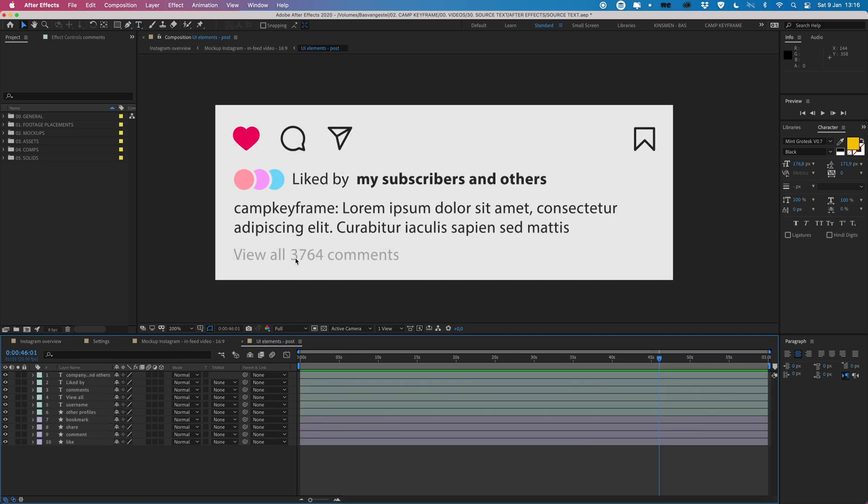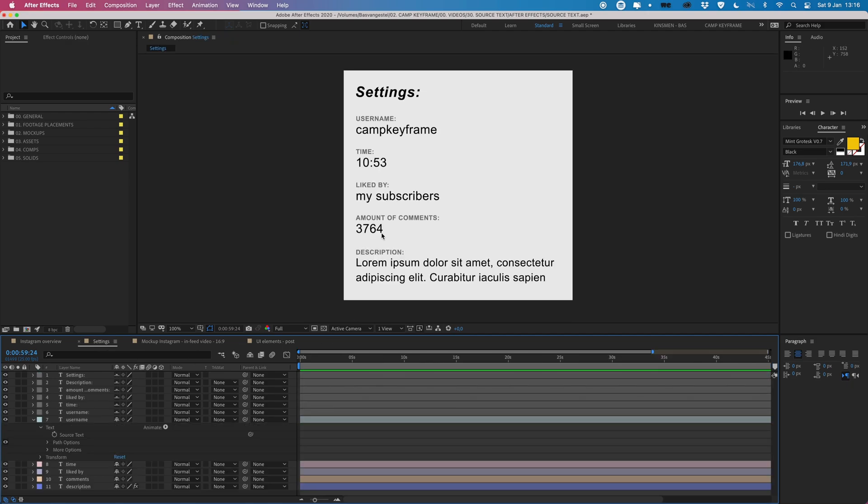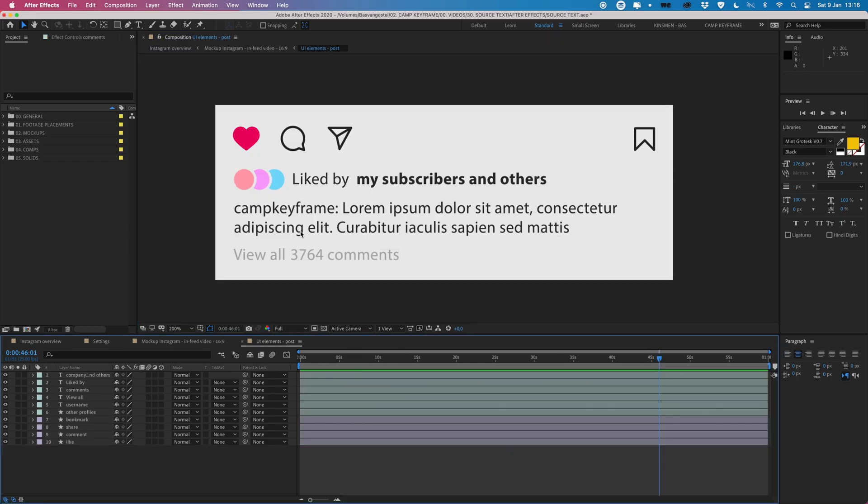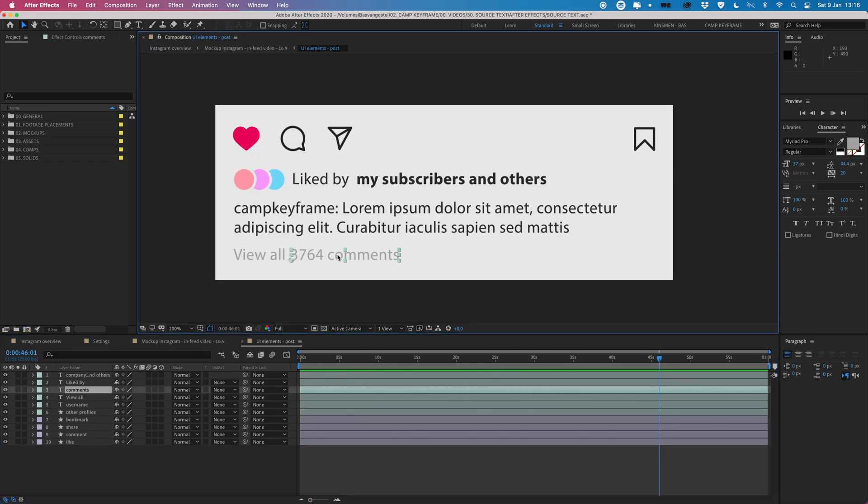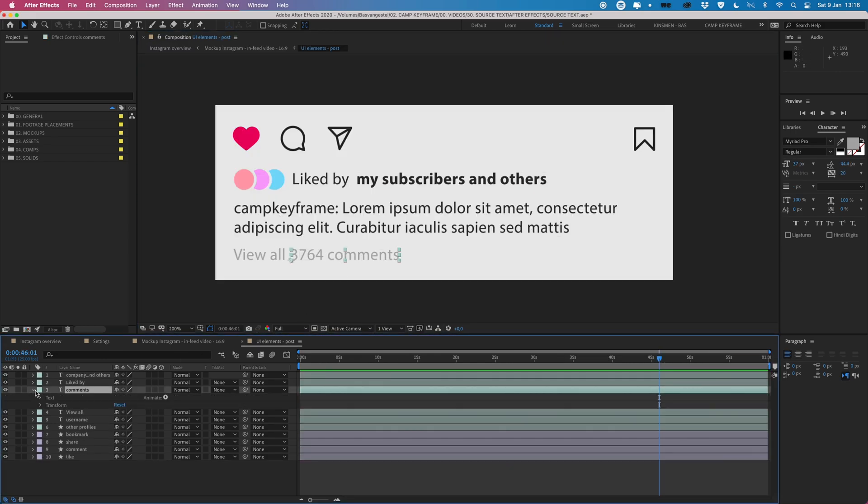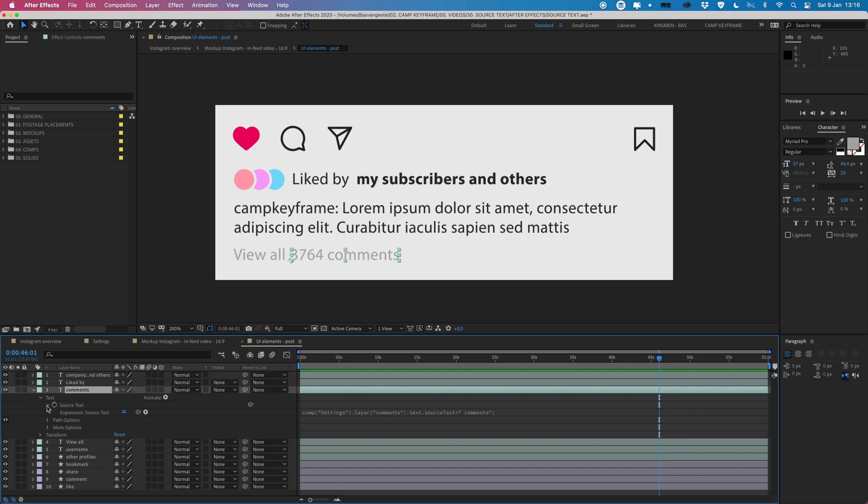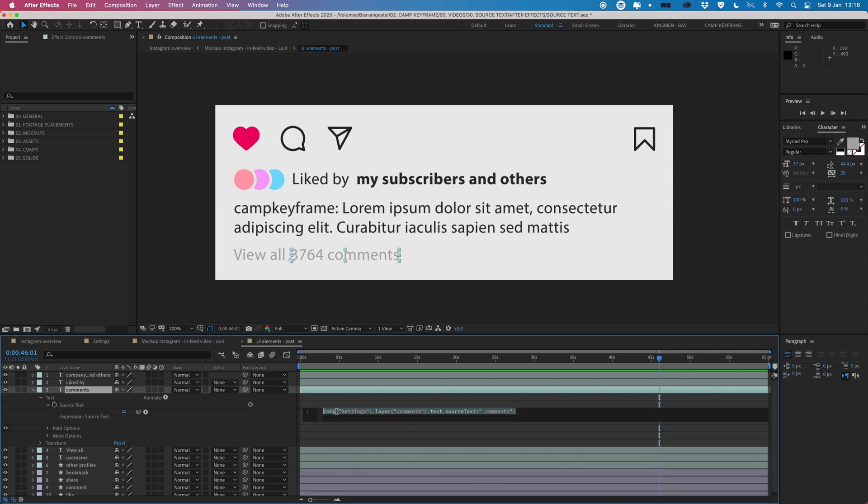For this example, let's look at this one here. We have view all 3764 comments but if you look at my settings comp, it only says this number without comments behind it. So I'm going to recreate the expression that I use here so I can show you how it's done. Open this up and just delete everything.